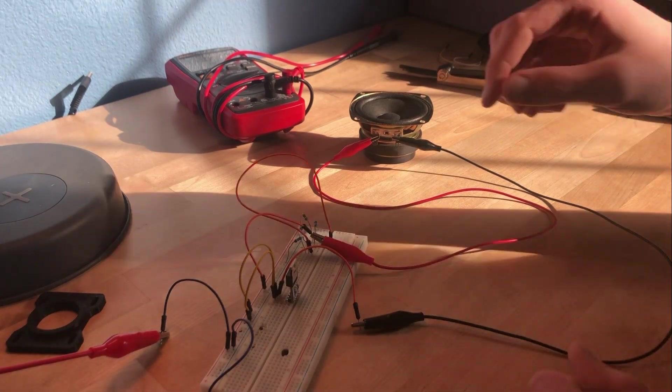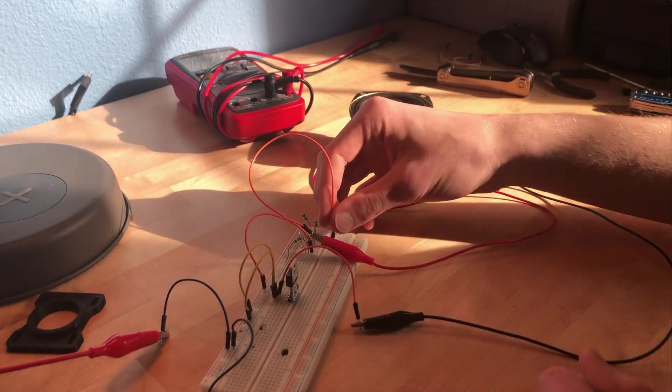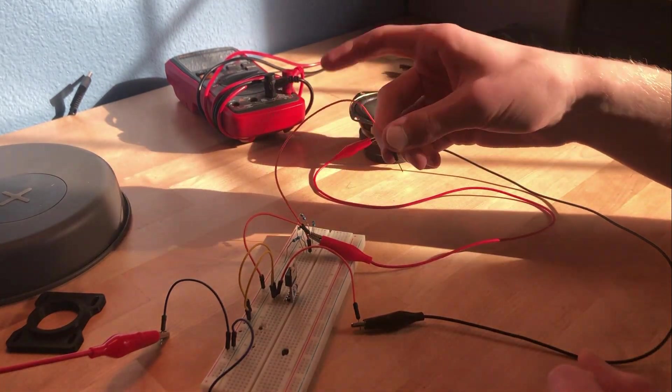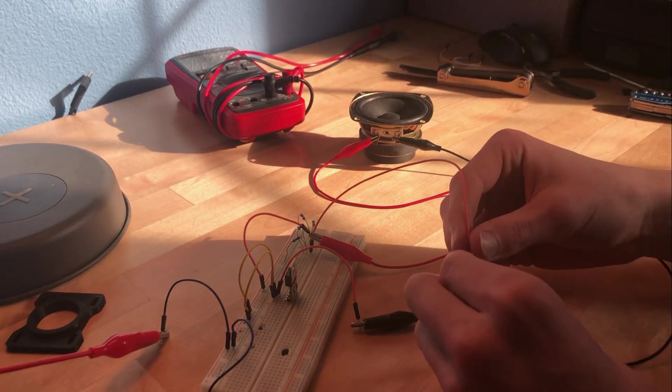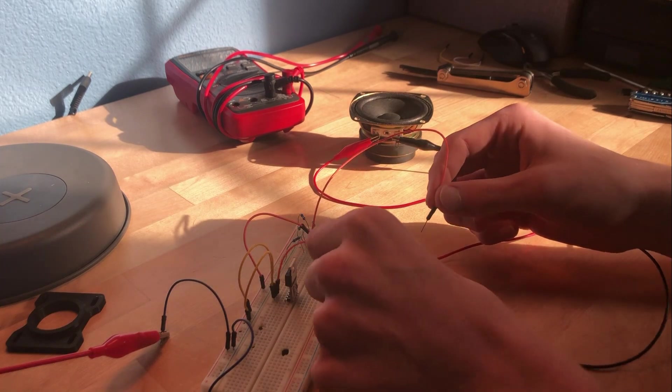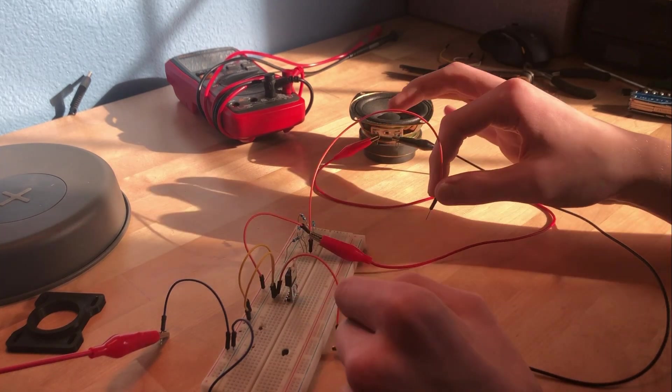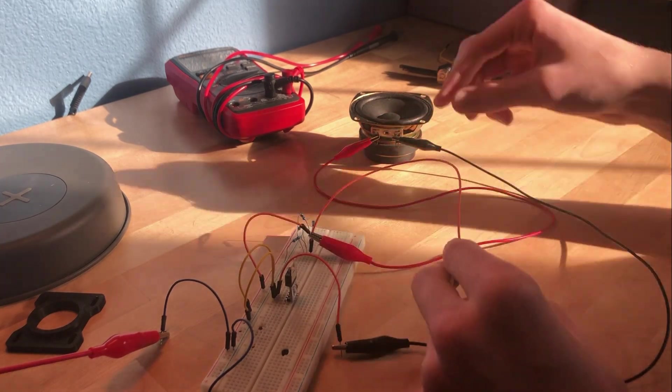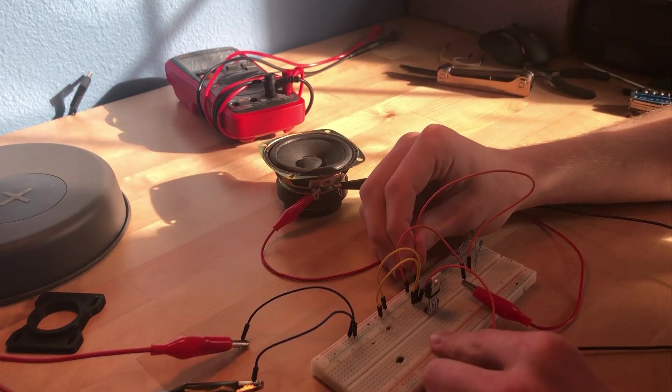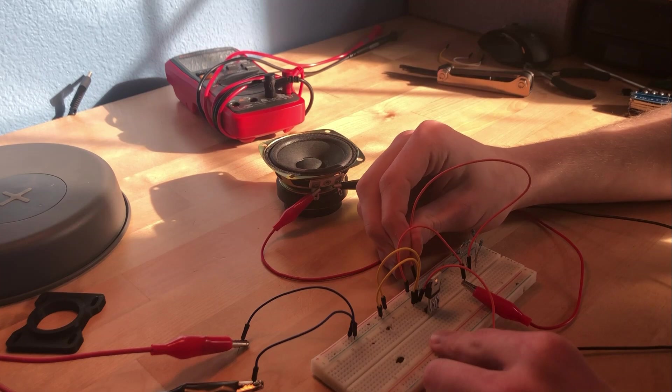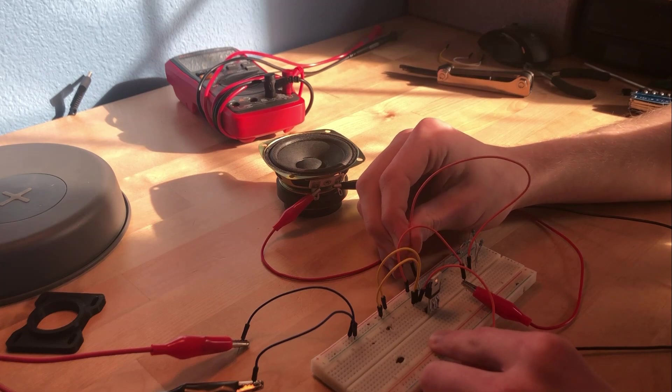The MOSFET is wired up. So now if I connect this 3-volt potential to the signal pin, I should be able to move the speaker at least a little bit. Oh, did you see that?